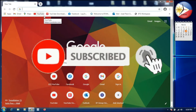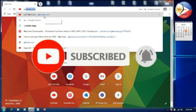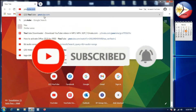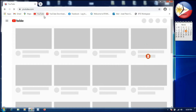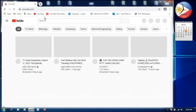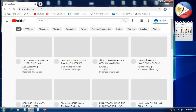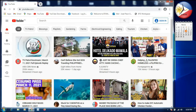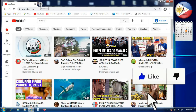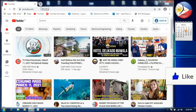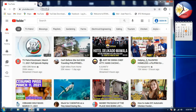Now we will go to youtube.com to see that our internet connection is working. Have you seen it? It's working — our youtube.com is loading fine. Okay guys, let's begin.